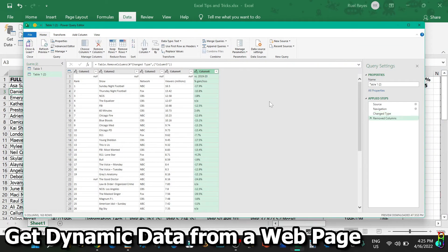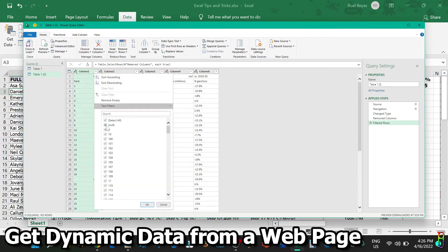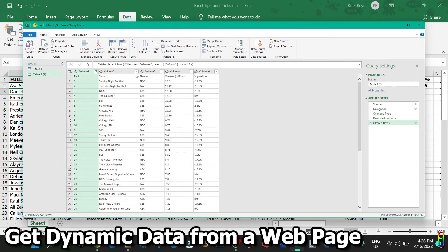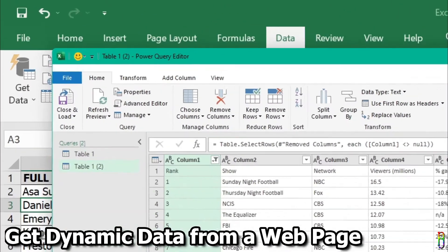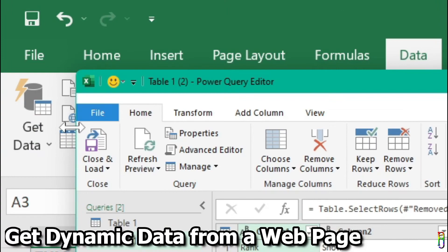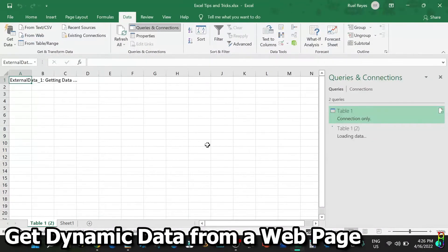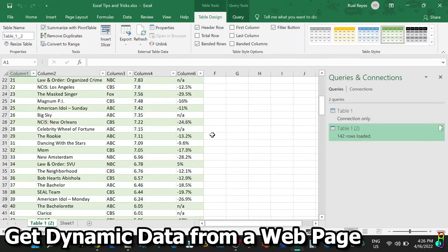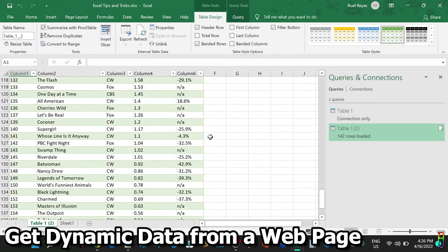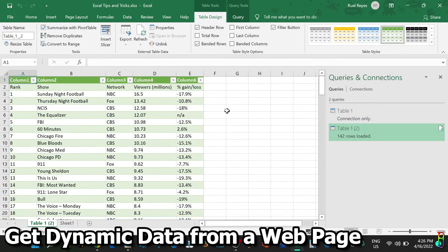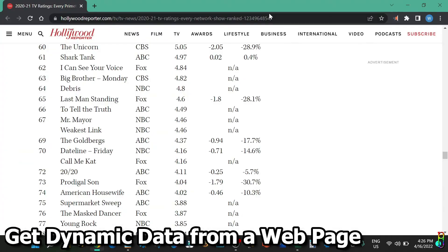When you are good with the data, you can click the Close and Load ribbon from the top left corner. This will then load the data to a new worksheet in your Excel file. There we go. We now have the data from the website we've connected to.